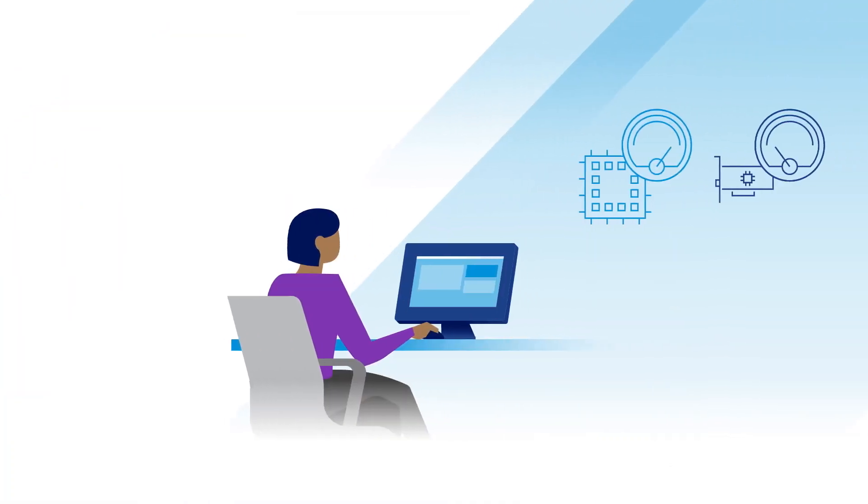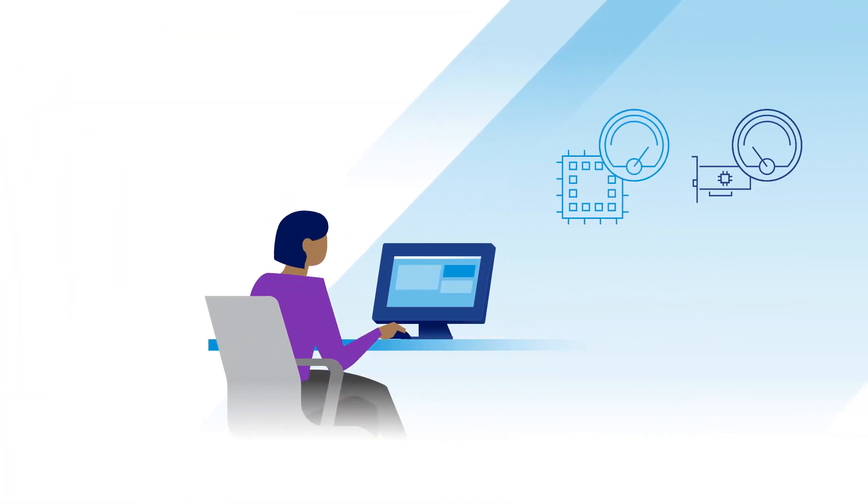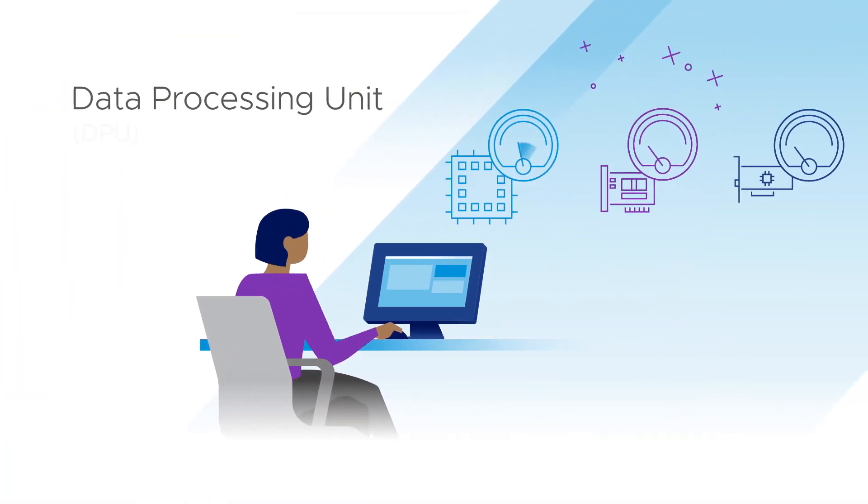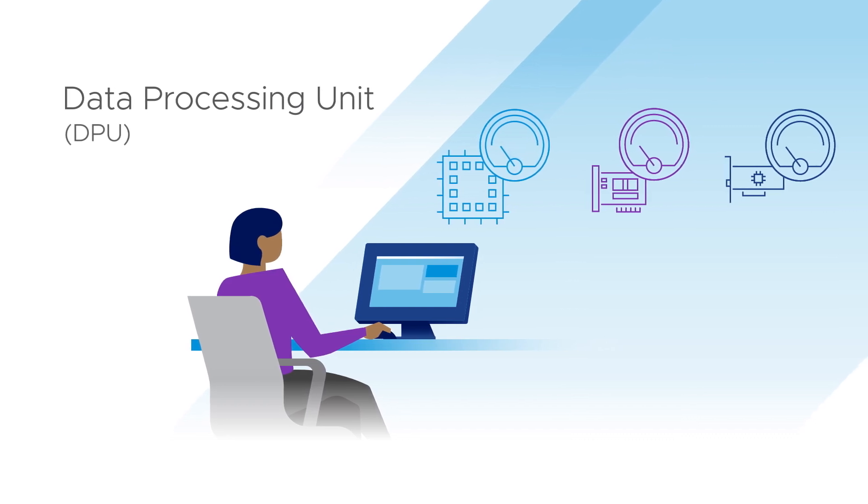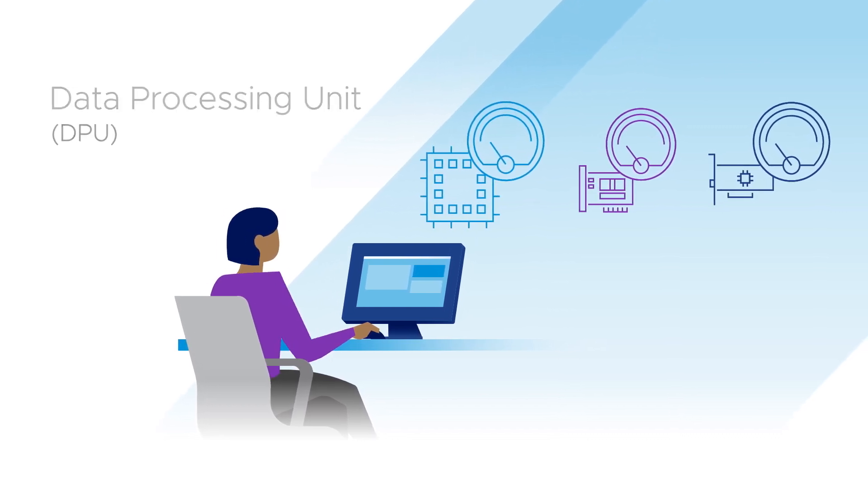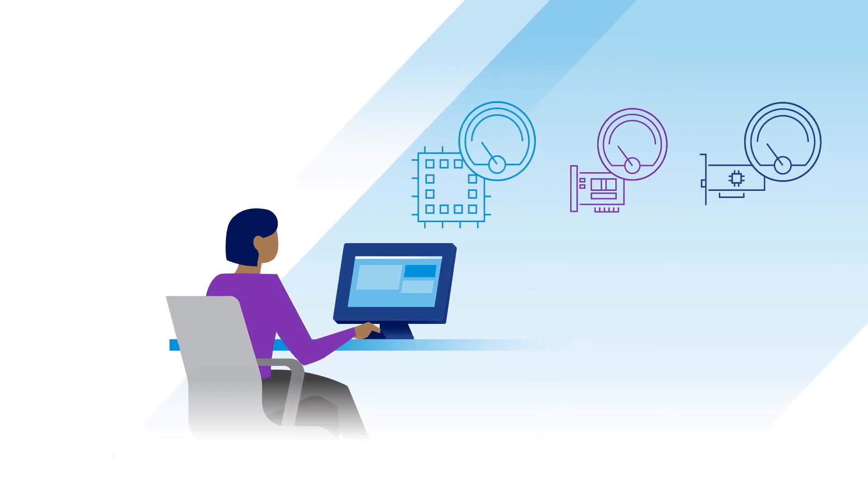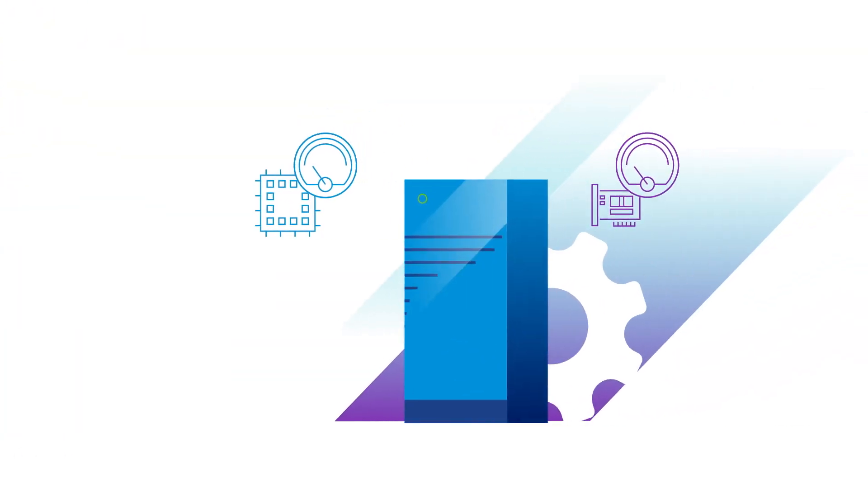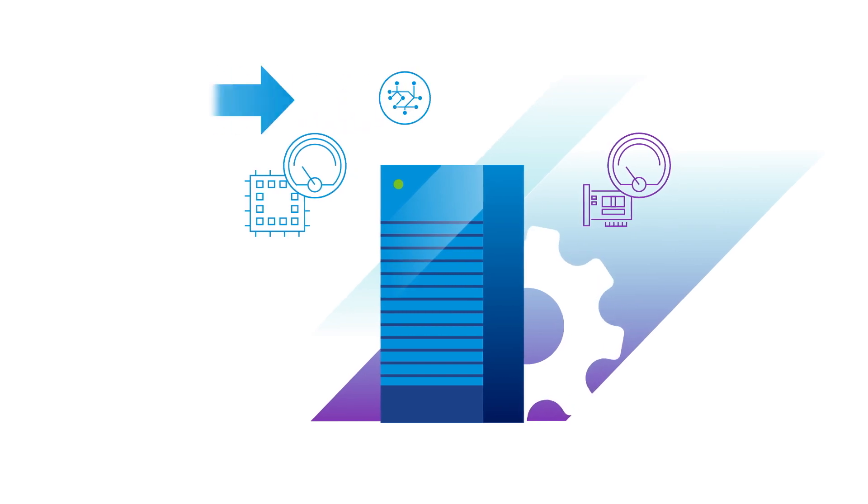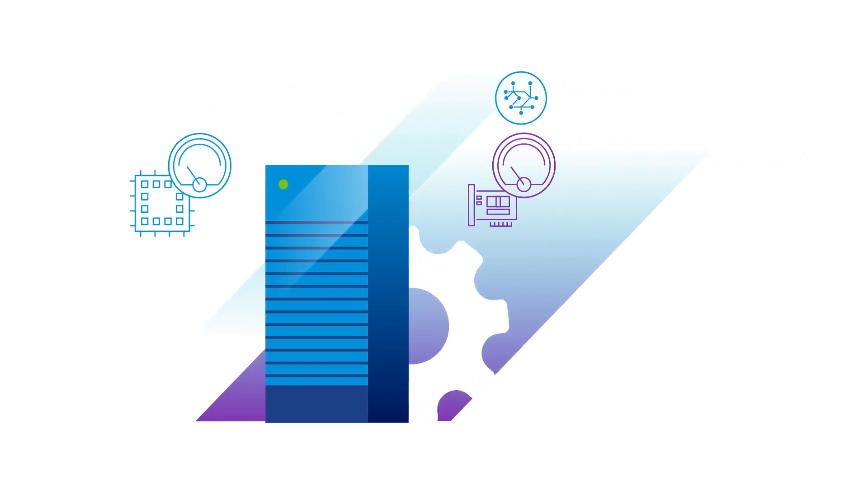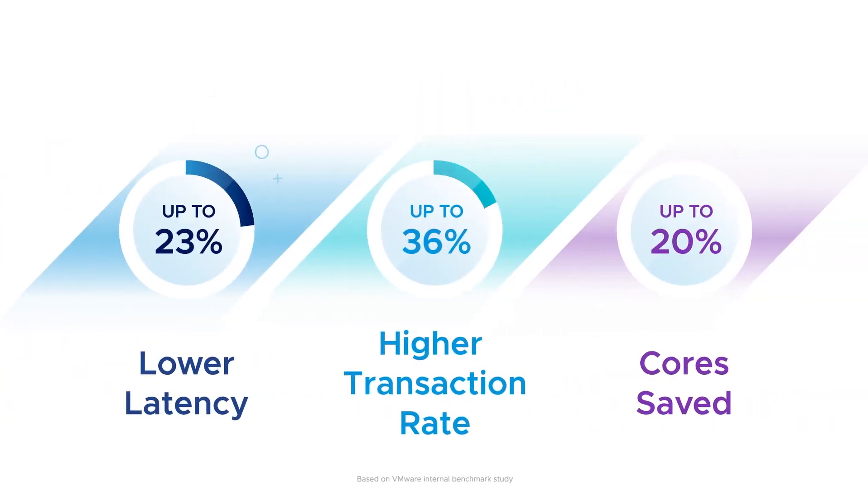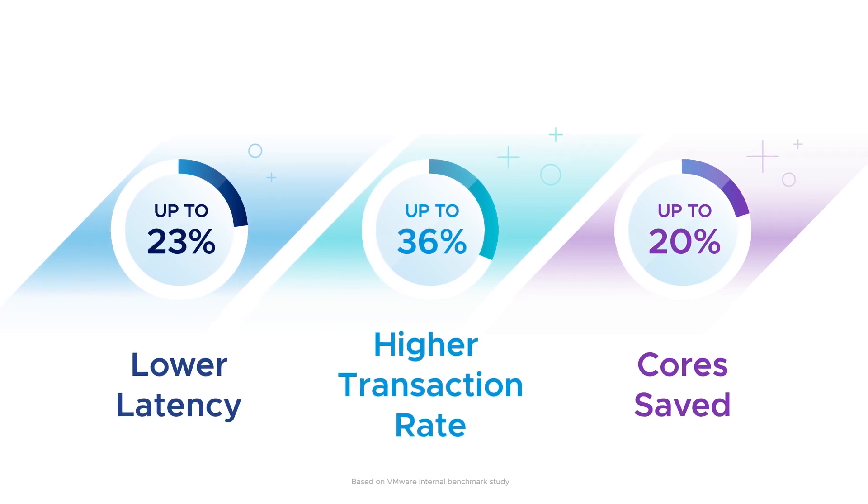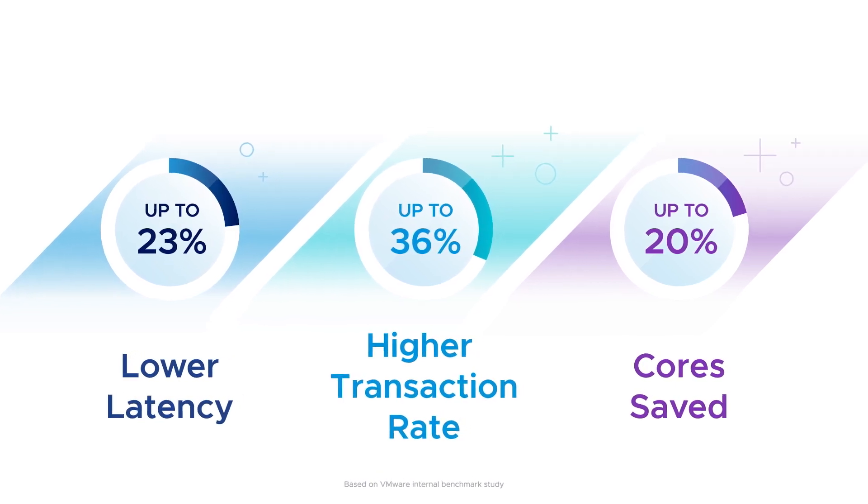vSphere 8 ushers in a new era of heterogeneous computing by bringing data processing units, or DPUs, into the fold alongside CPUs and GPUs, making the future of modern infrastructure accessible to all enterprises. By offloading and accelerating network functions onto a DPU, you get lower latency, better performance, and free up CPU resources for your critical business apps.